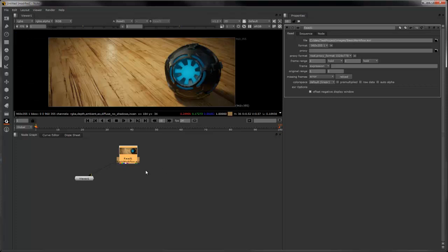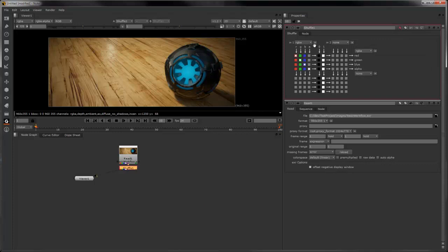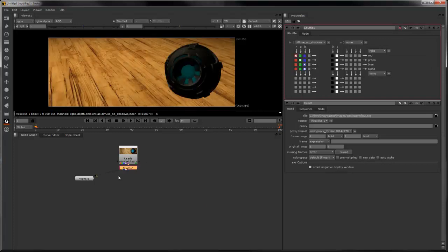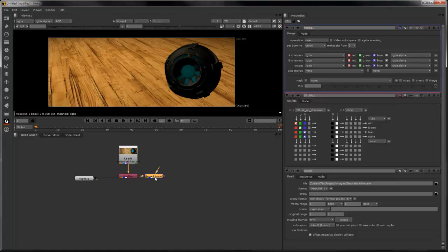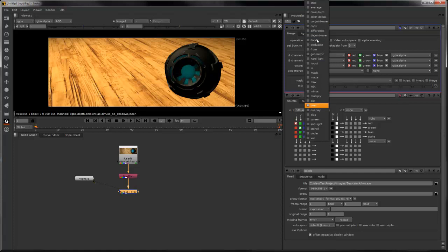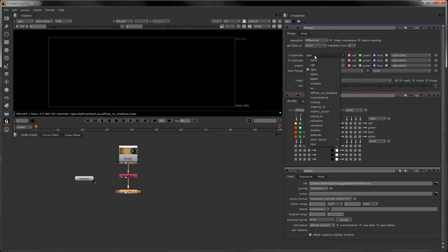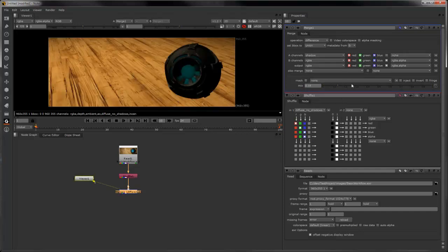First I'm going to start with the diffuse. Next to composite the shadows in, create a merge node, set the operation to difference, and we'll use the shadow pass. This allows you to mix in and out the amount of shadows.